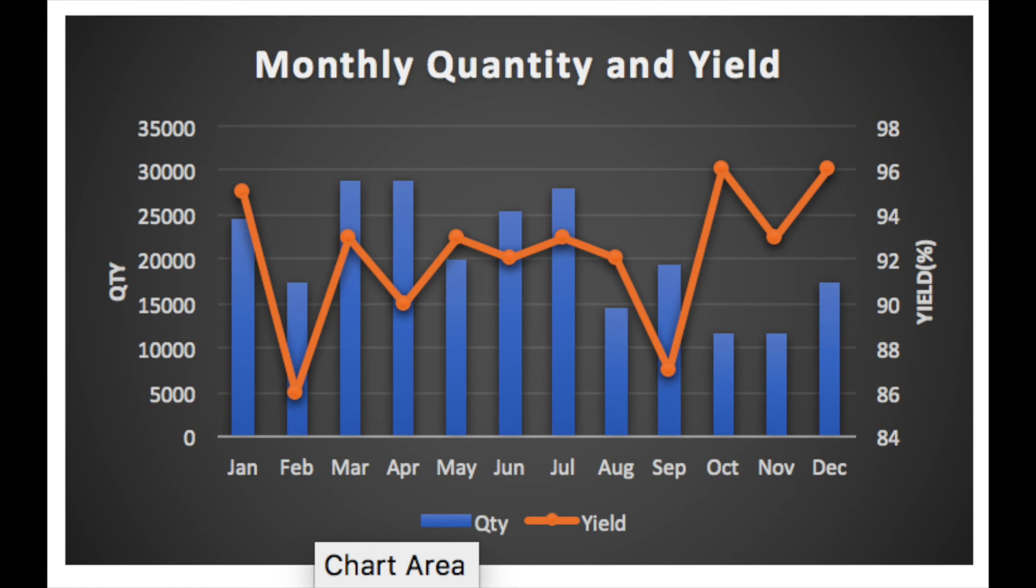Here you go. So the information which you had for quantity and yield is now visually represented on the same chart with two different axes. I hope that this tutorial was of use to you. If you like it please subscribe to my channel. Till next time, ciao.